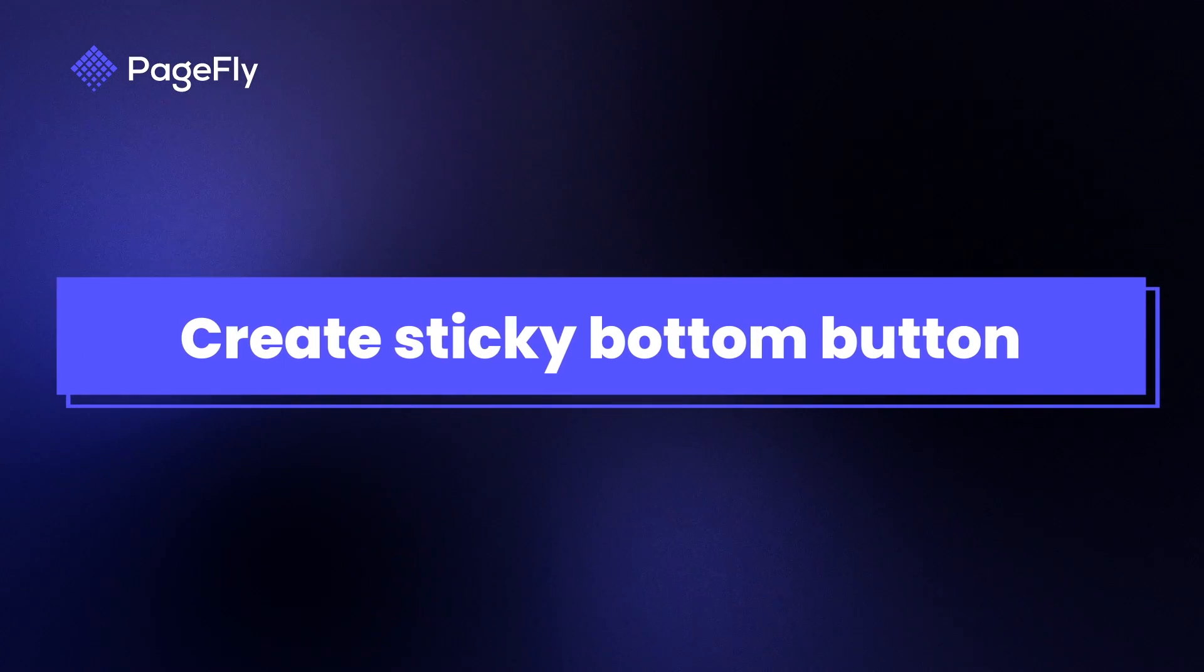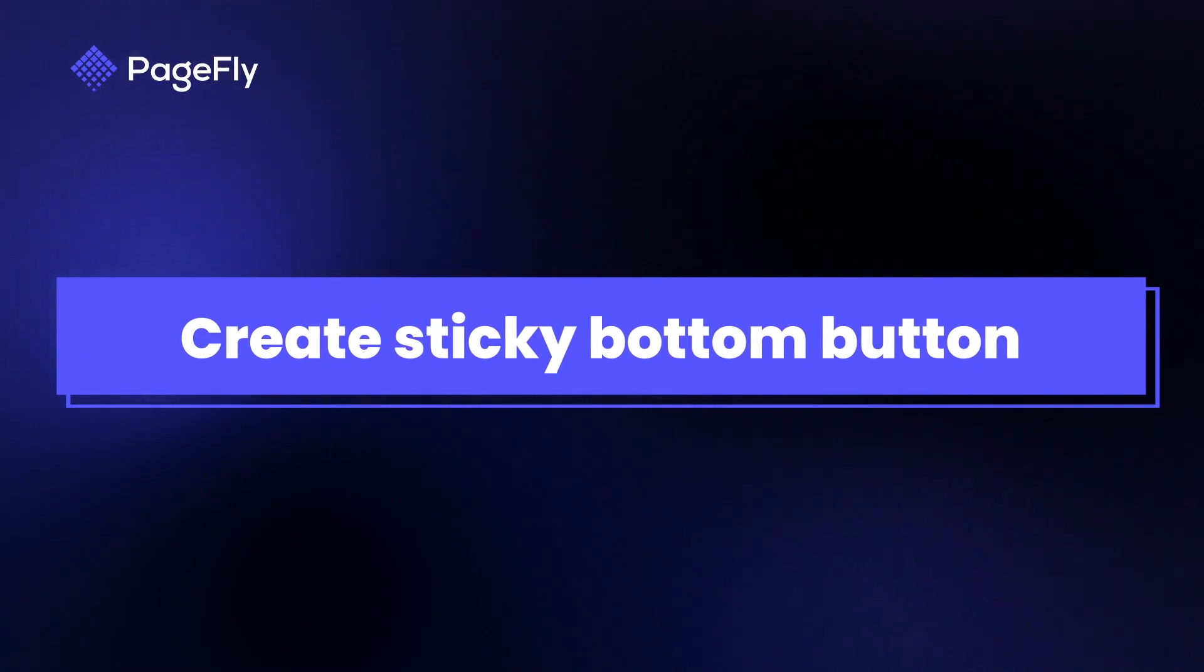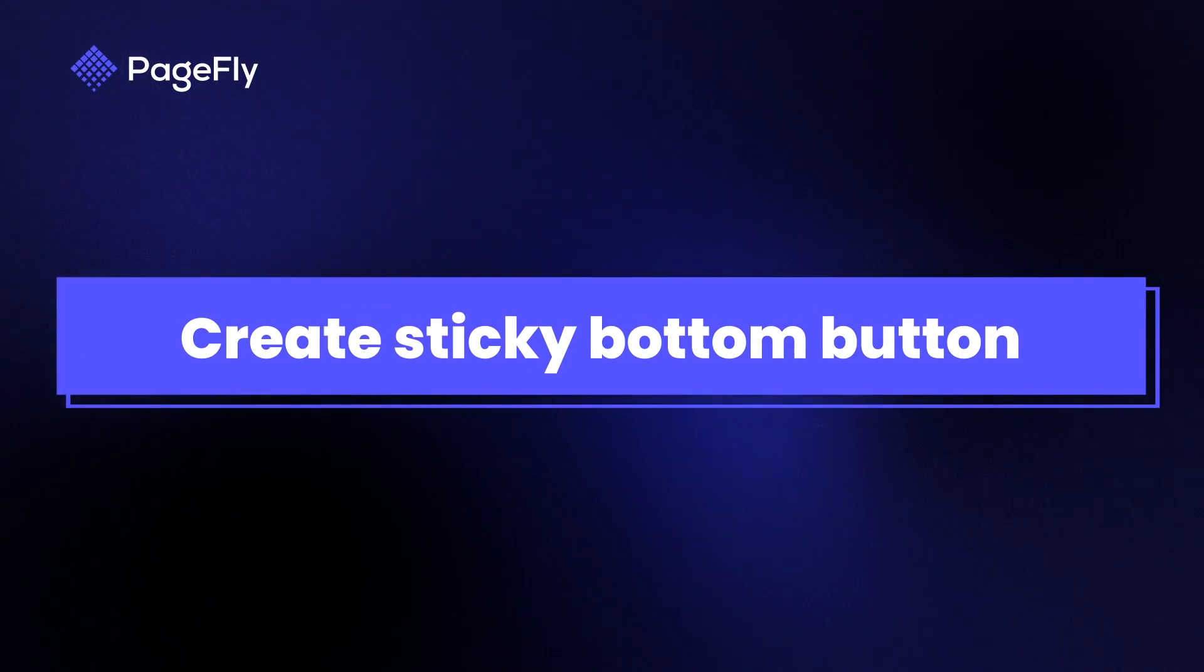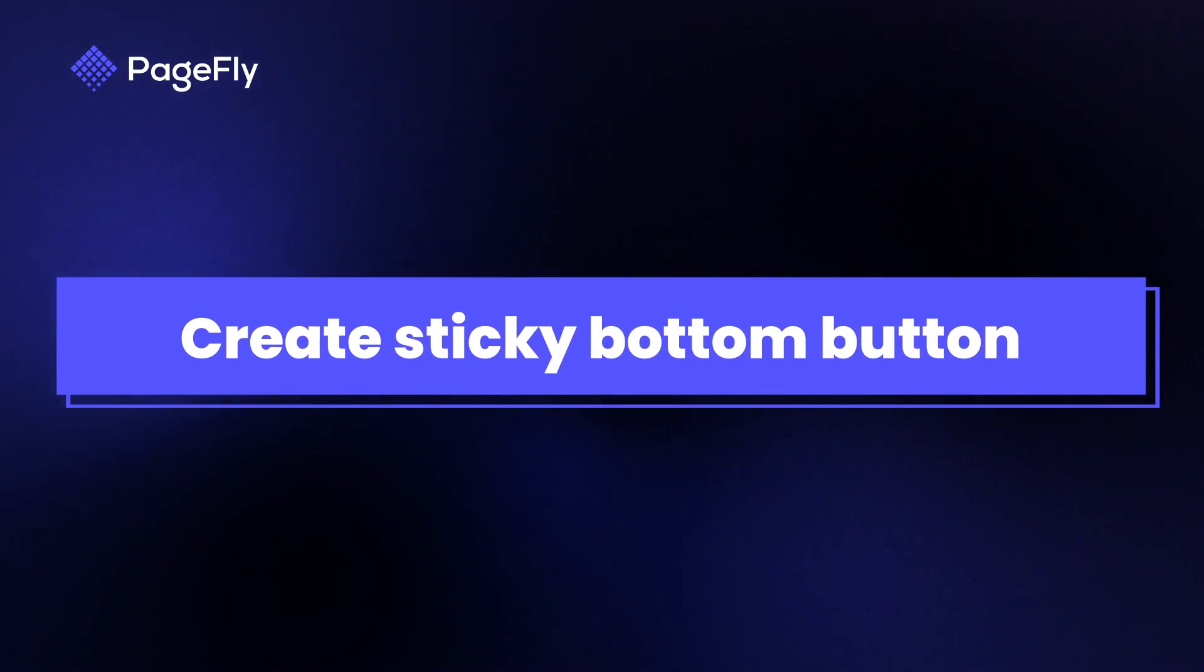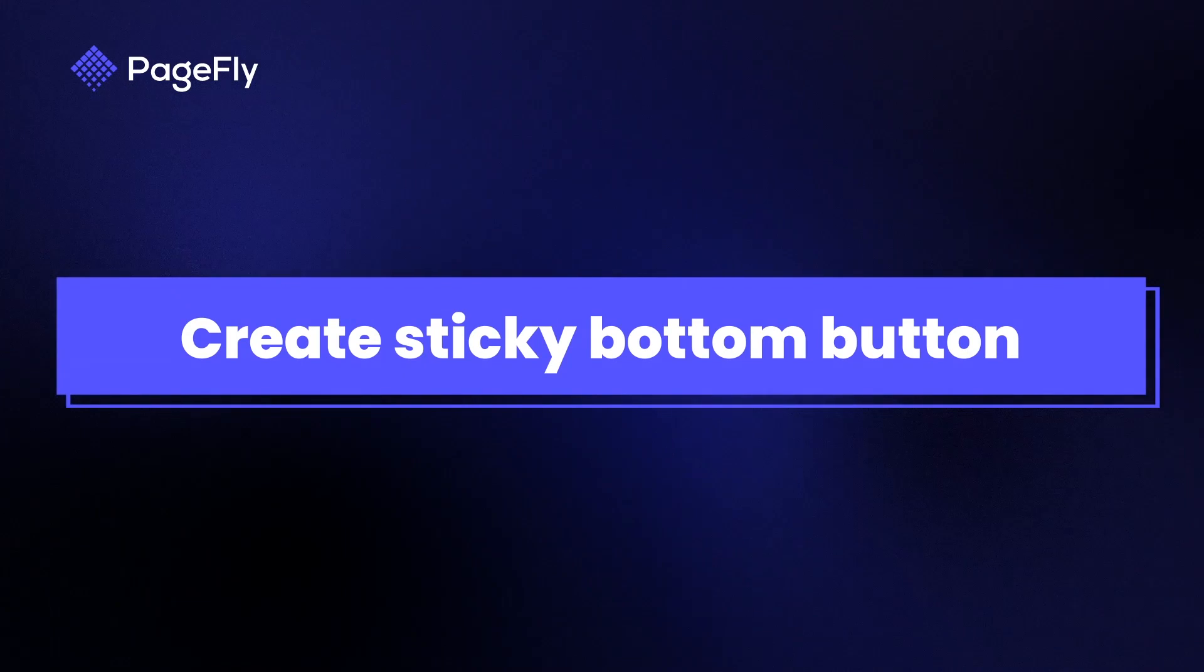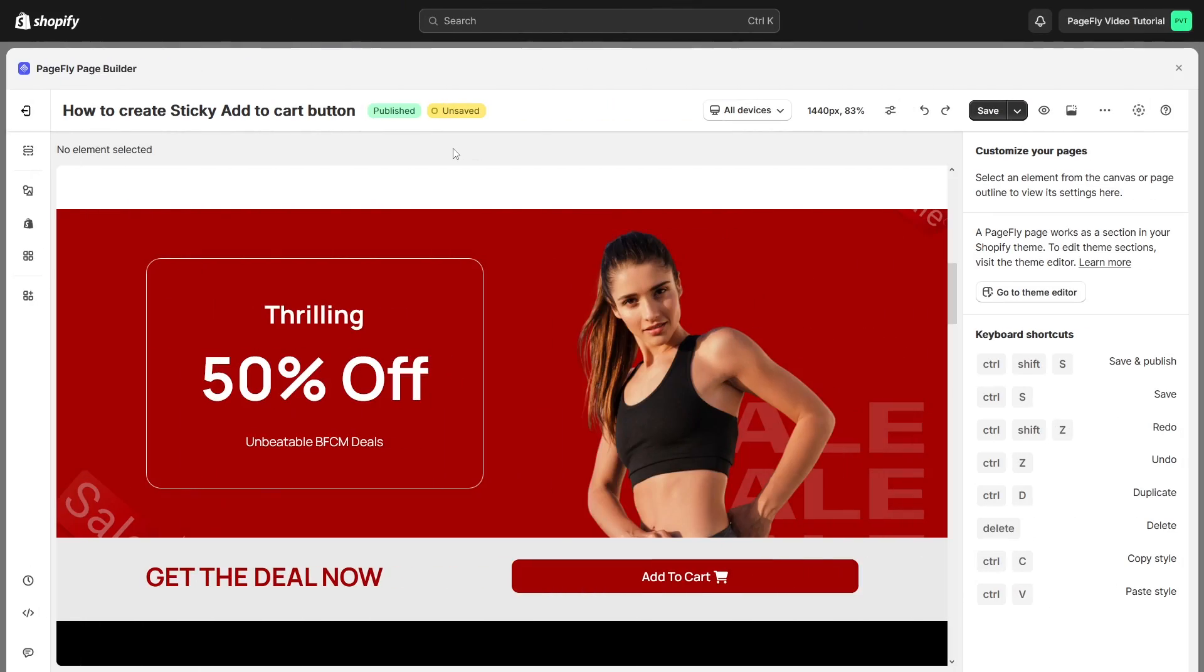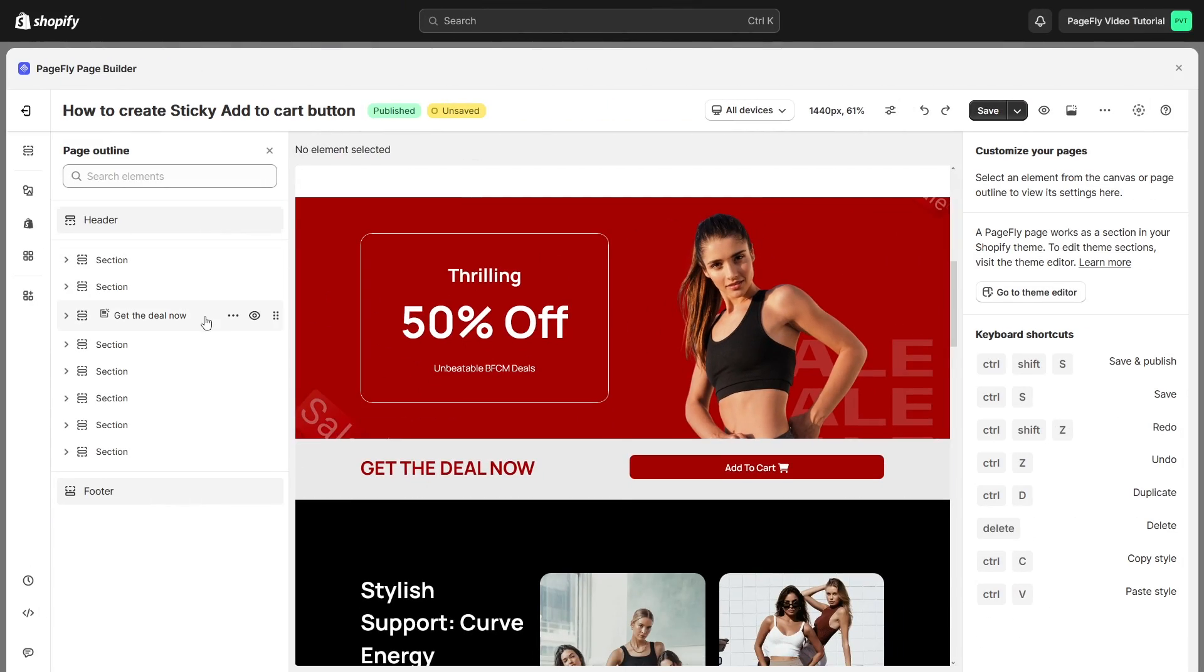If you prefer not to have it displayed at the top of the page, we can adjust some modification to relocate it to the bottom of the page. Firstly, we need to move this section to the bottom of the page.